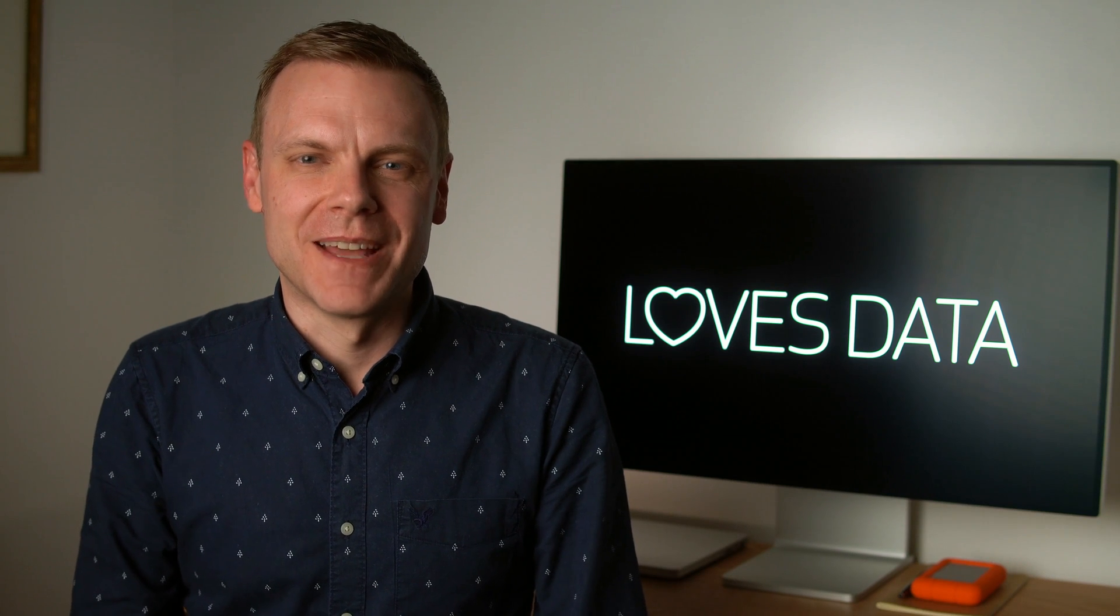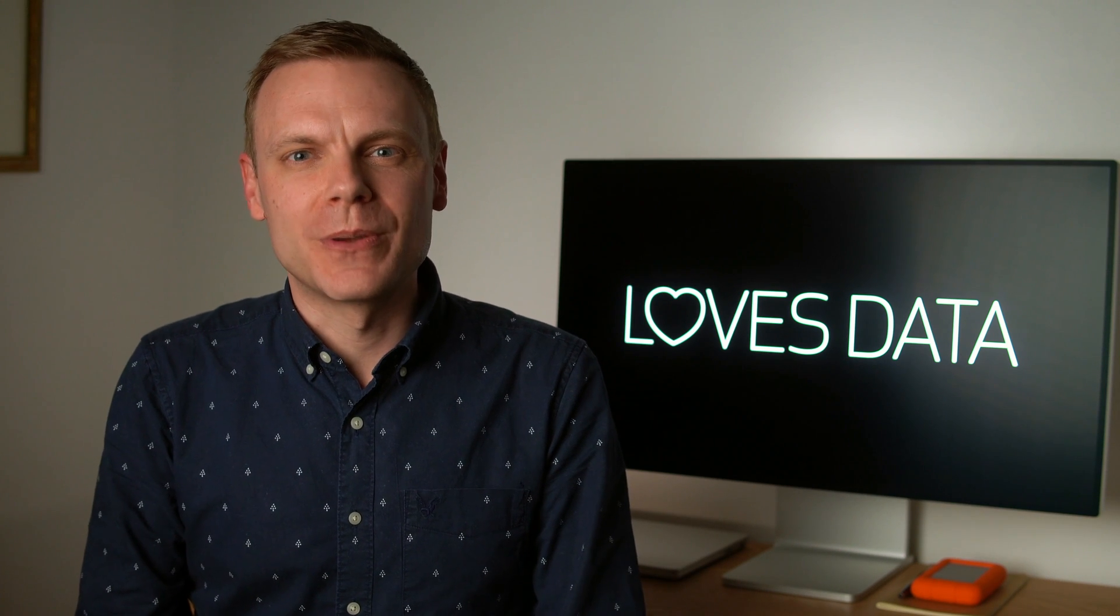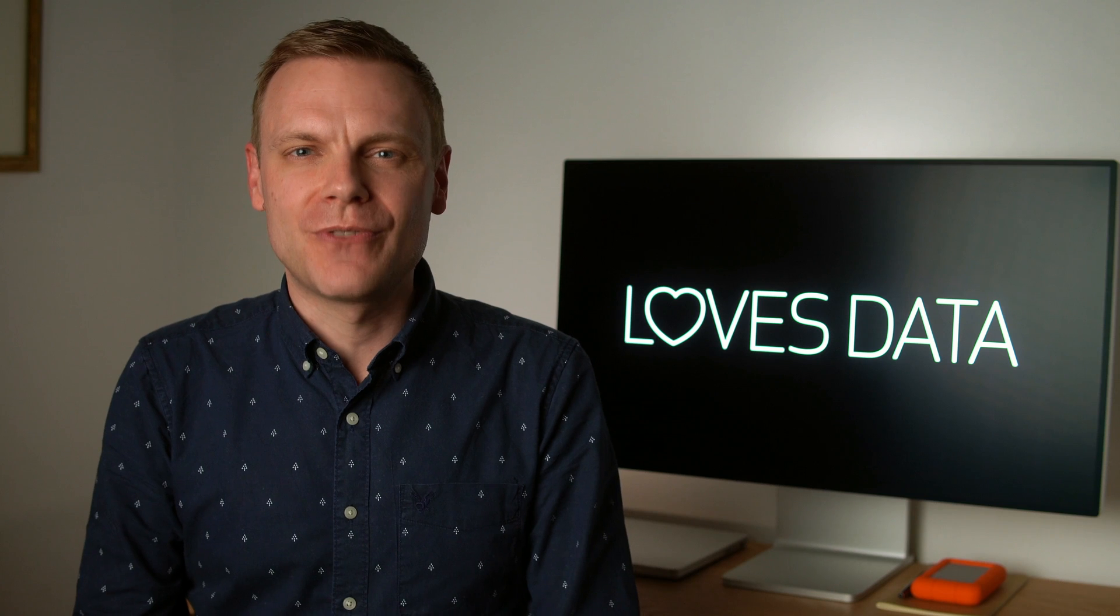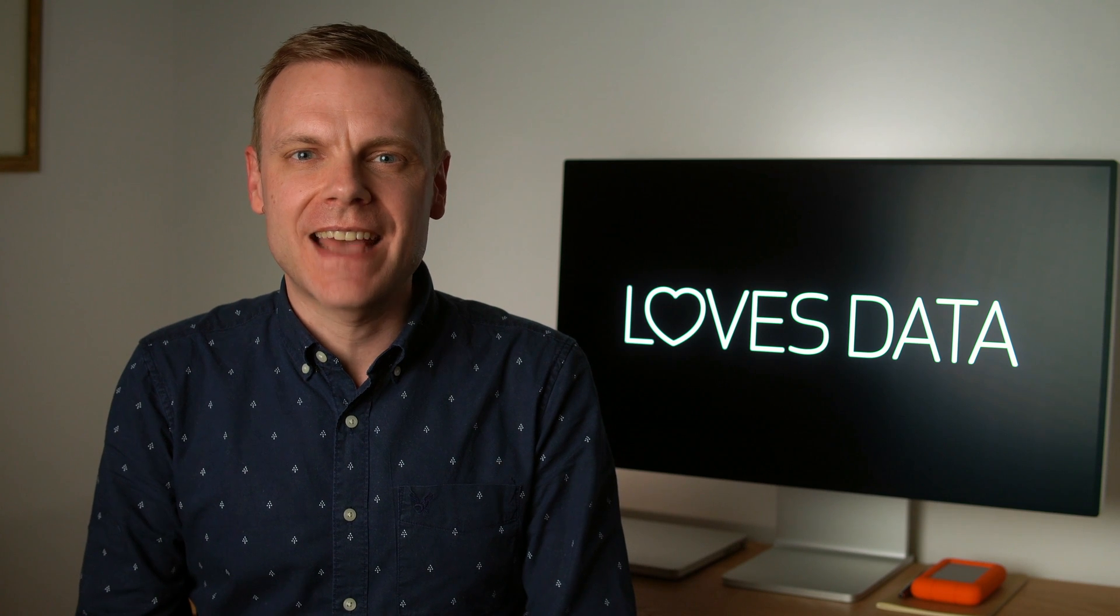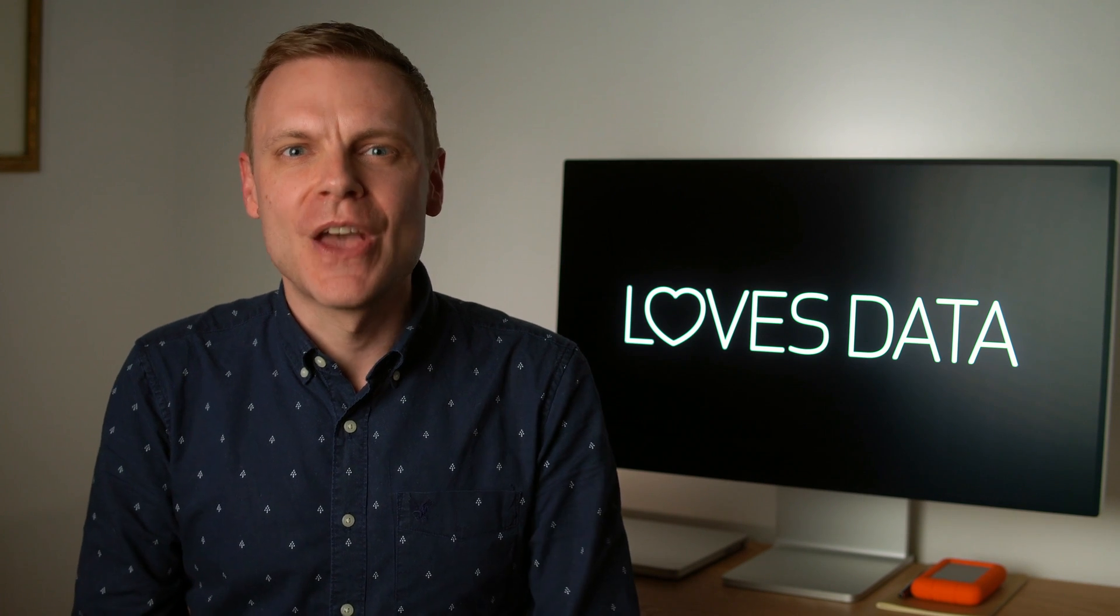Hey there, I'm Benjamin from Loves Data. In this video, I'm going to explain the difference between broad, phrase, exact, and negative match keywords.